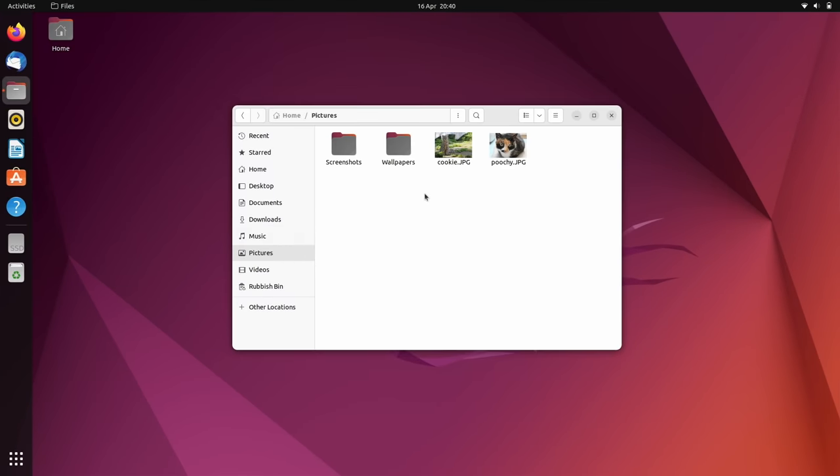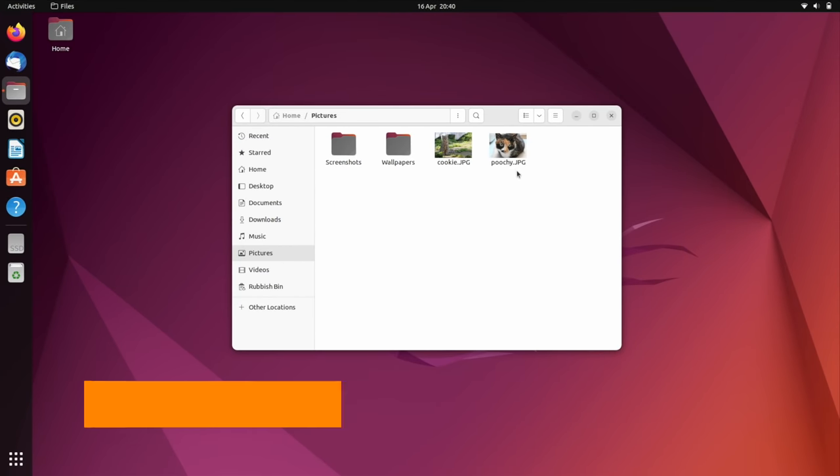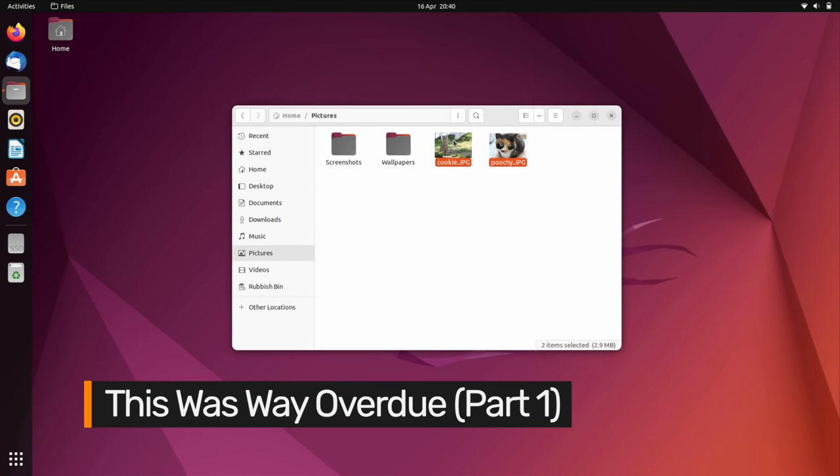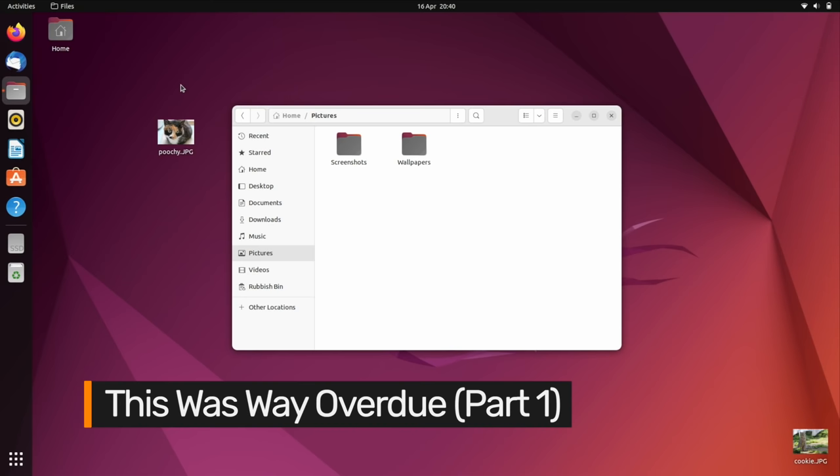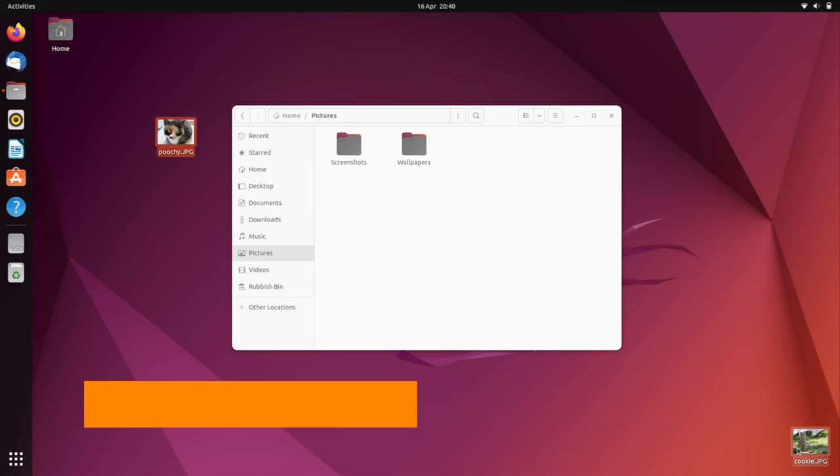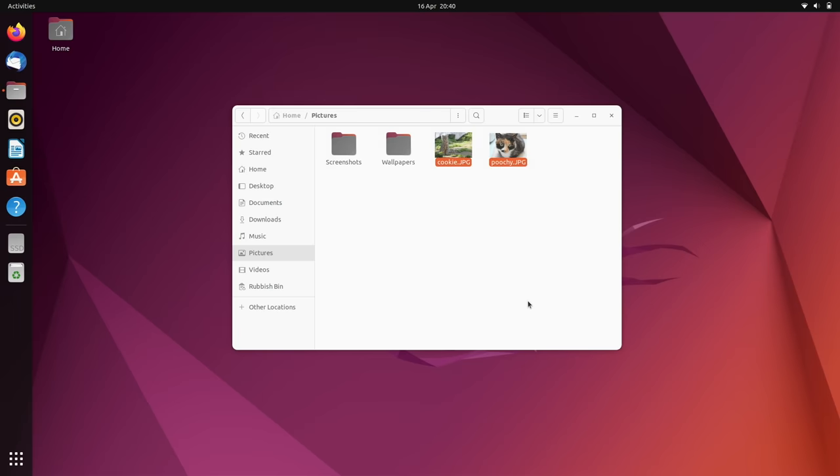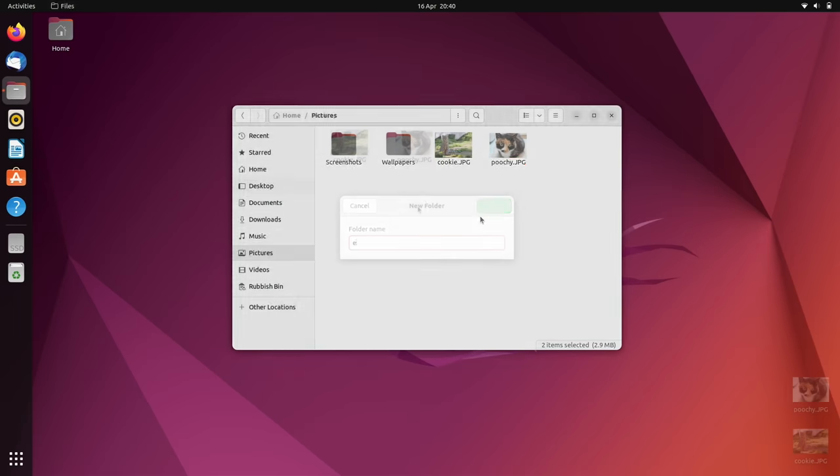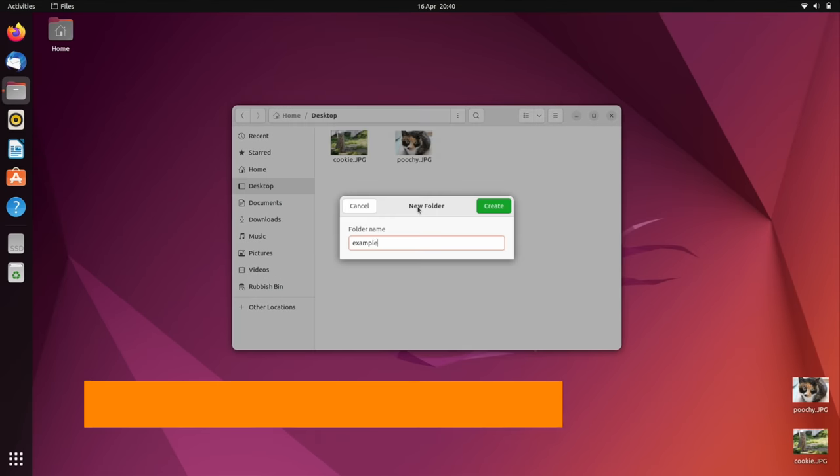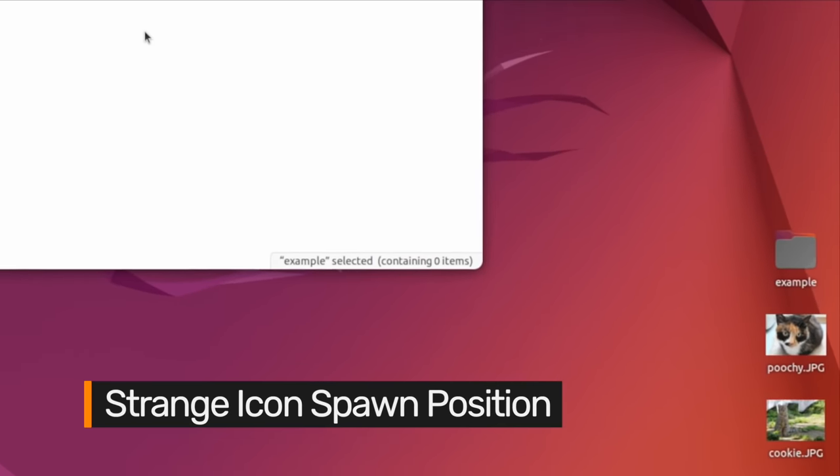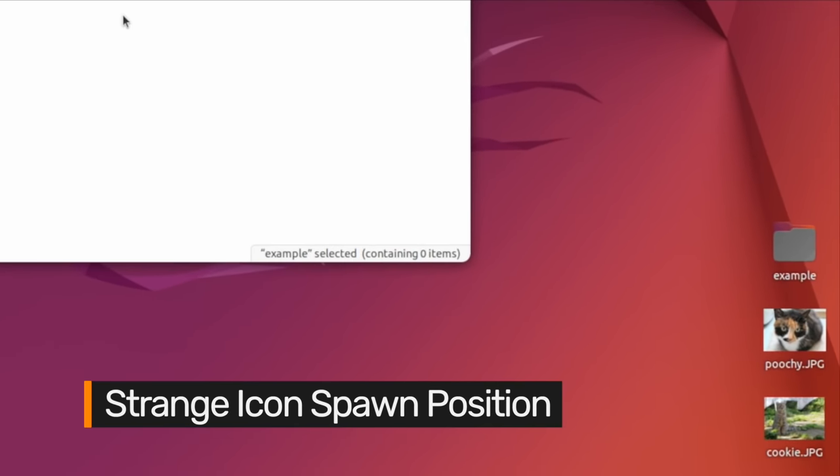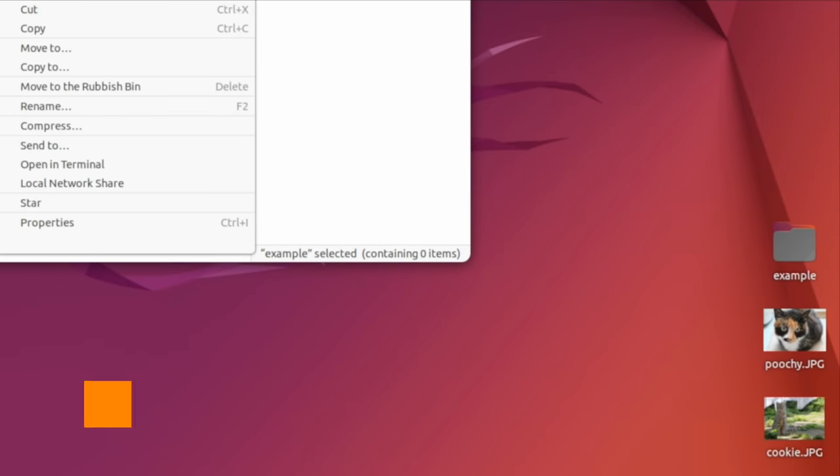The previous LTS bizarrely didn't let you drag or drop from the file manager onto the desktop. Thankfully, that is fixed in this release. Additionally, new desktop icons now show in the bottom right-hand corner, though there is a setting to change this if you'd rather and chances are you will.